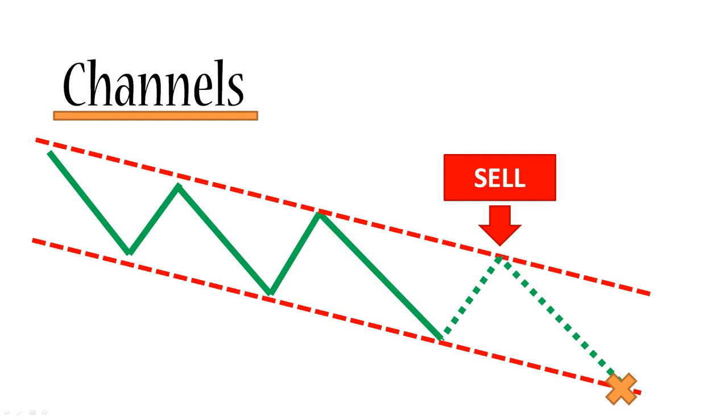And so those are the two main ways of trading channels. It's actually one way, but in two different types of channels. And it's always trading inside the channel. And more often than not, the price does stay in the channel.